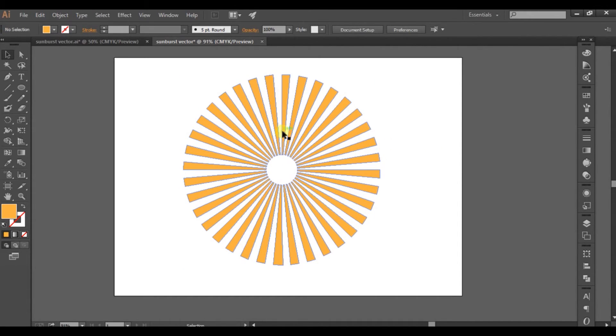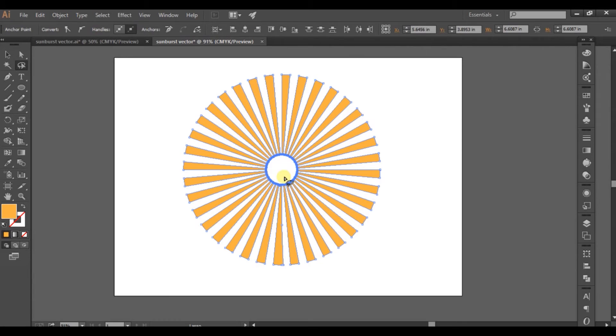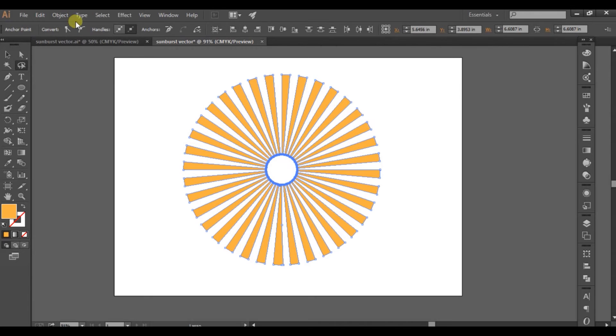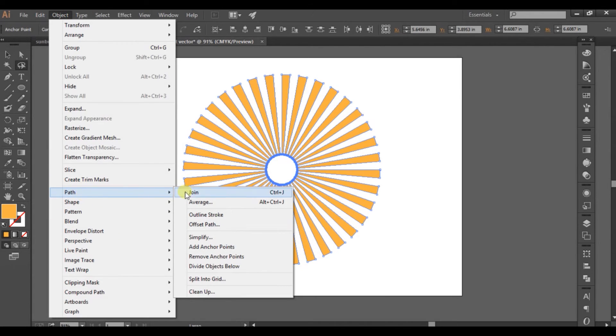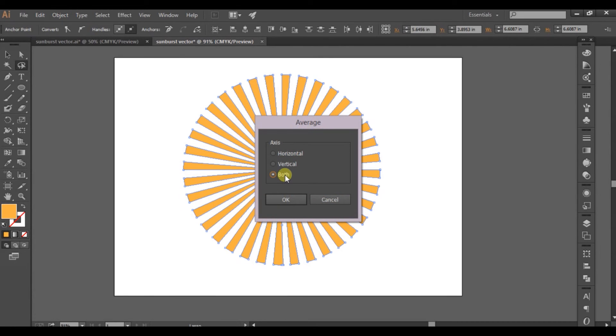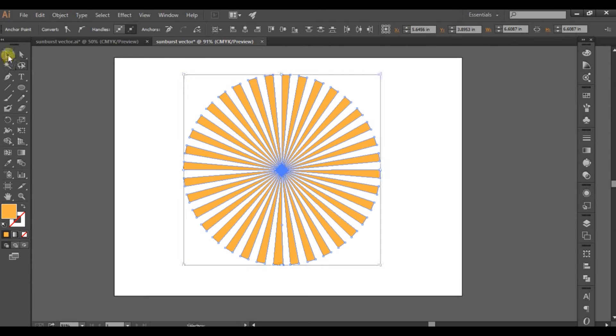Now we need to remove the center. Use the lasso tool to select the center points, then click on Object, go to Path, and click on Average. Select both and click OK. As you can see, it's merged into the center.